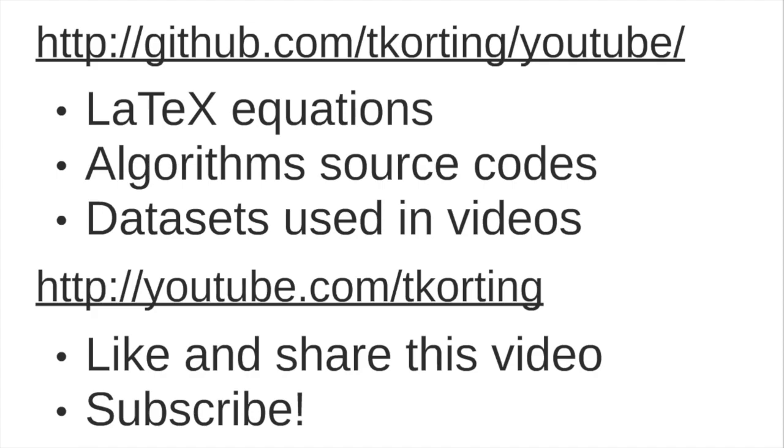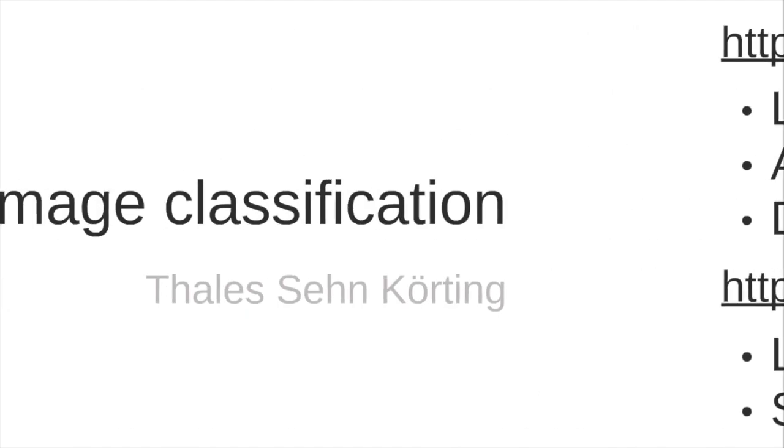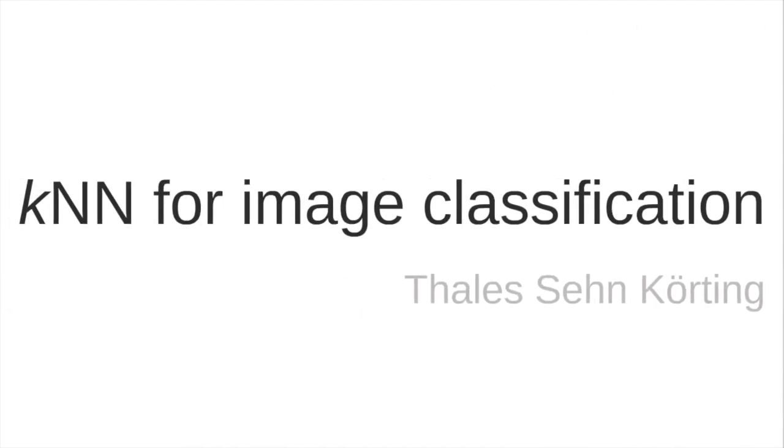This is my YouTube channel. Please like and share this video with your peers, and also subscribe to my channel. Thanks for your attention. This is KNN for image classification.